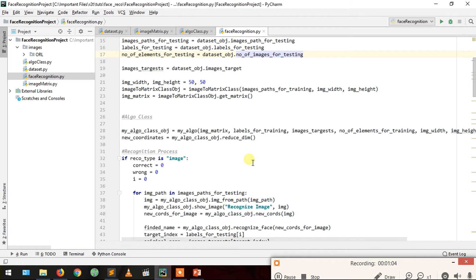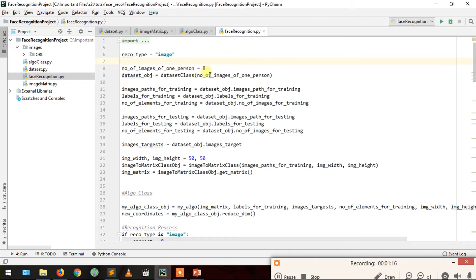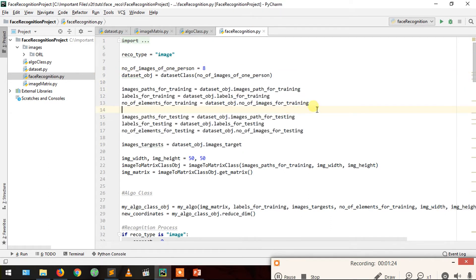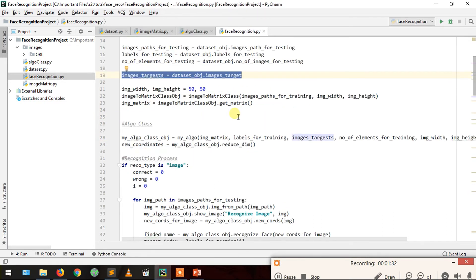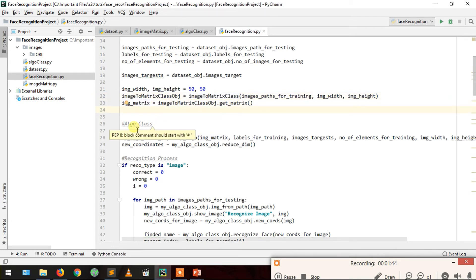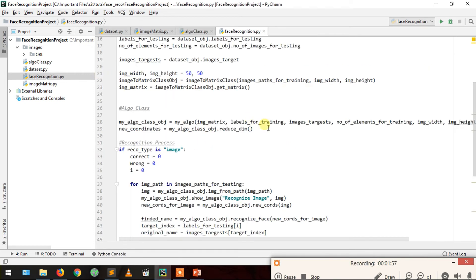Let's take another look at our class. First we tell what kind of recognition we want — recognition type image. Then we tell how many images of a single person for training. We pass that to the dataset class, which gives us training and testing variables: image paths, labels, and number of elements. We then provide image width and height to the image-to-matrix class, which creates and returns the image matrix via get matrix. Then we go to the algorithm class and ask for reduced dimensions, which provides new coordinates.